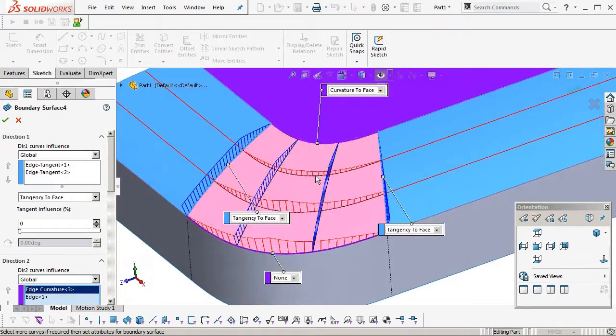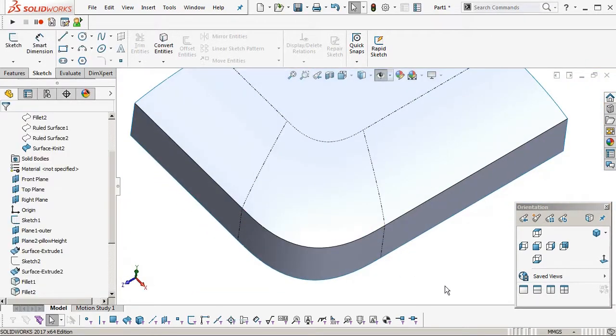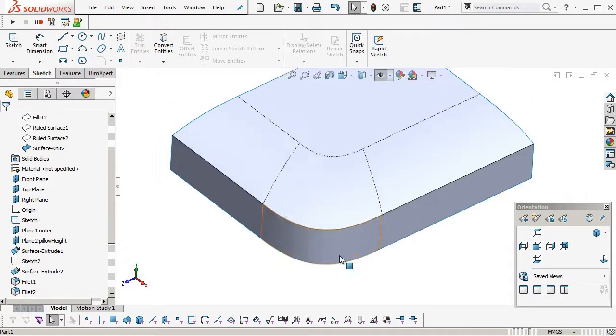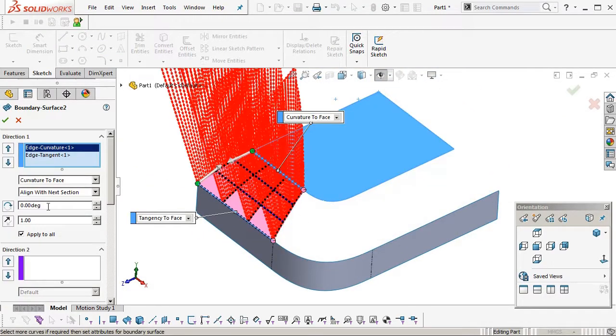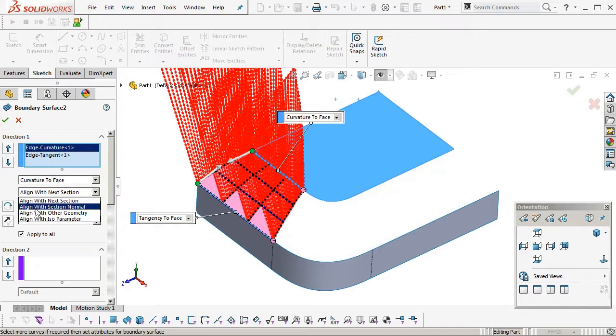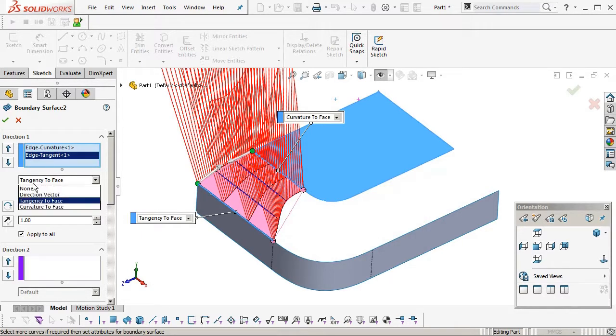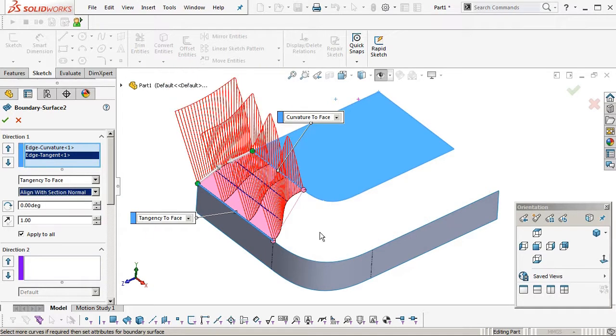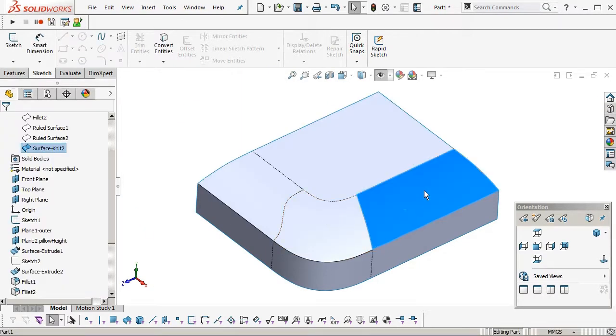But you notice the curvature plot hasn't changed anyway. Normally if you use curvature continuous construction, when you come to doing a last surface like that, if everything else around it is curvature continuous, it makes no difference just to use tangent to face instead of curvature to face.